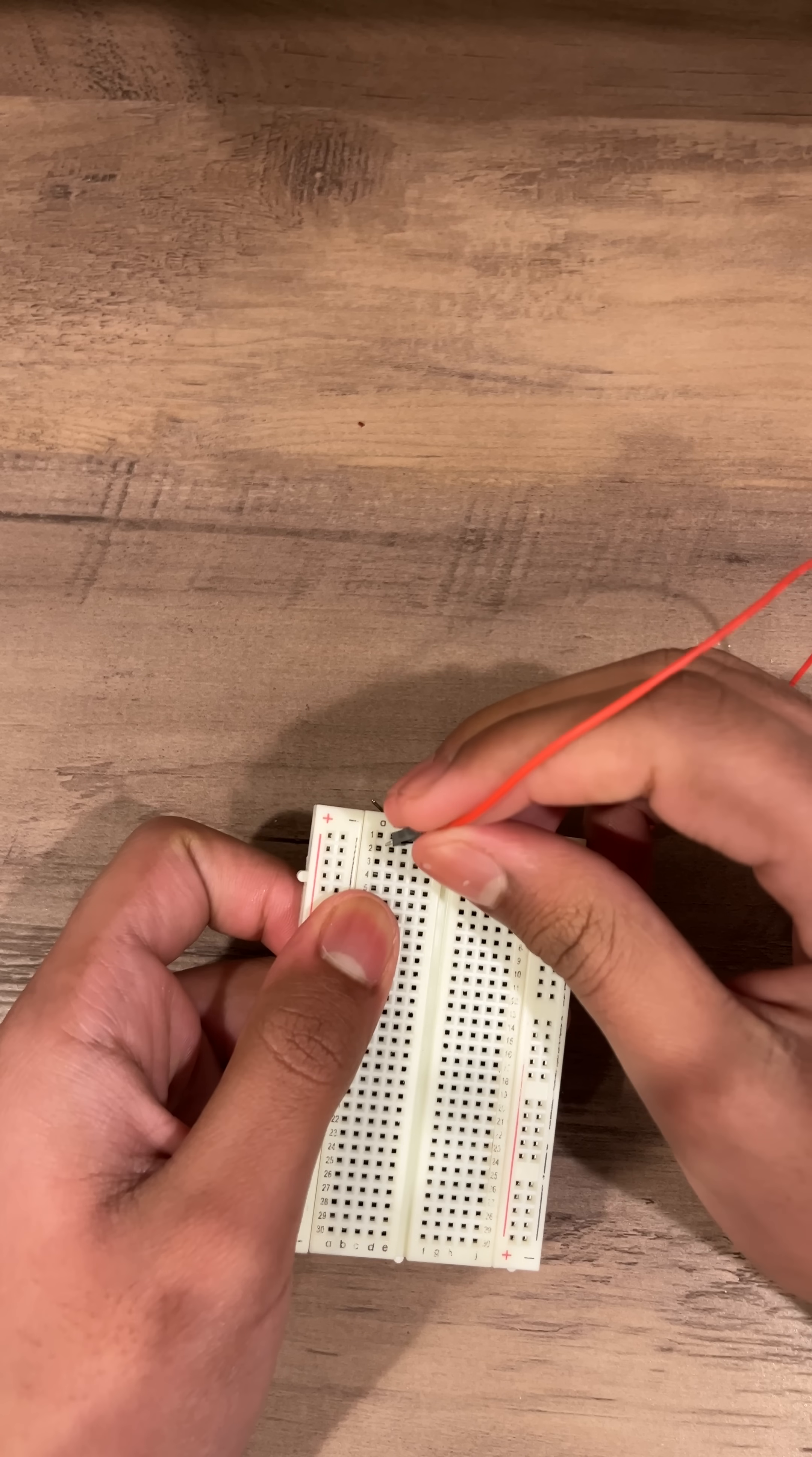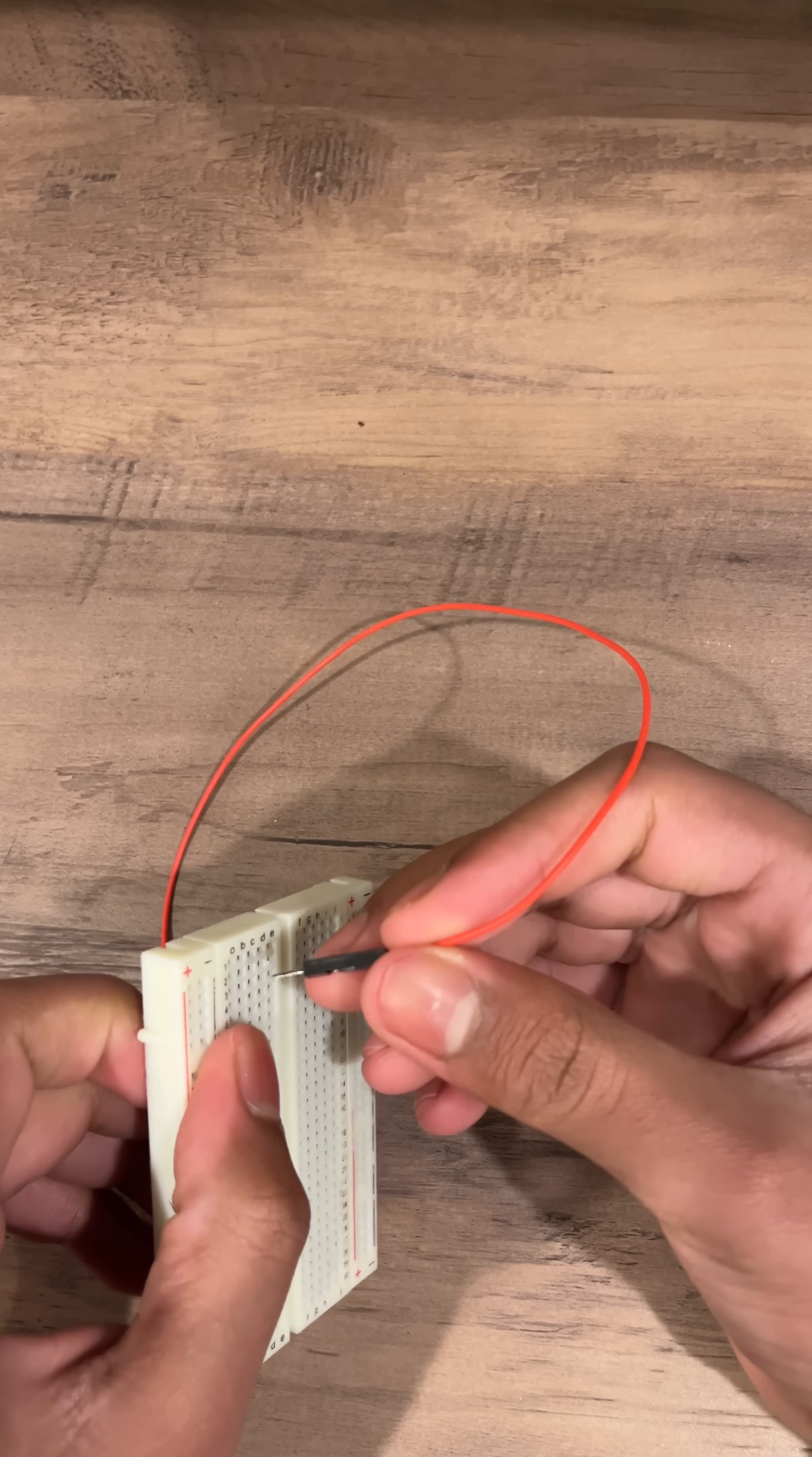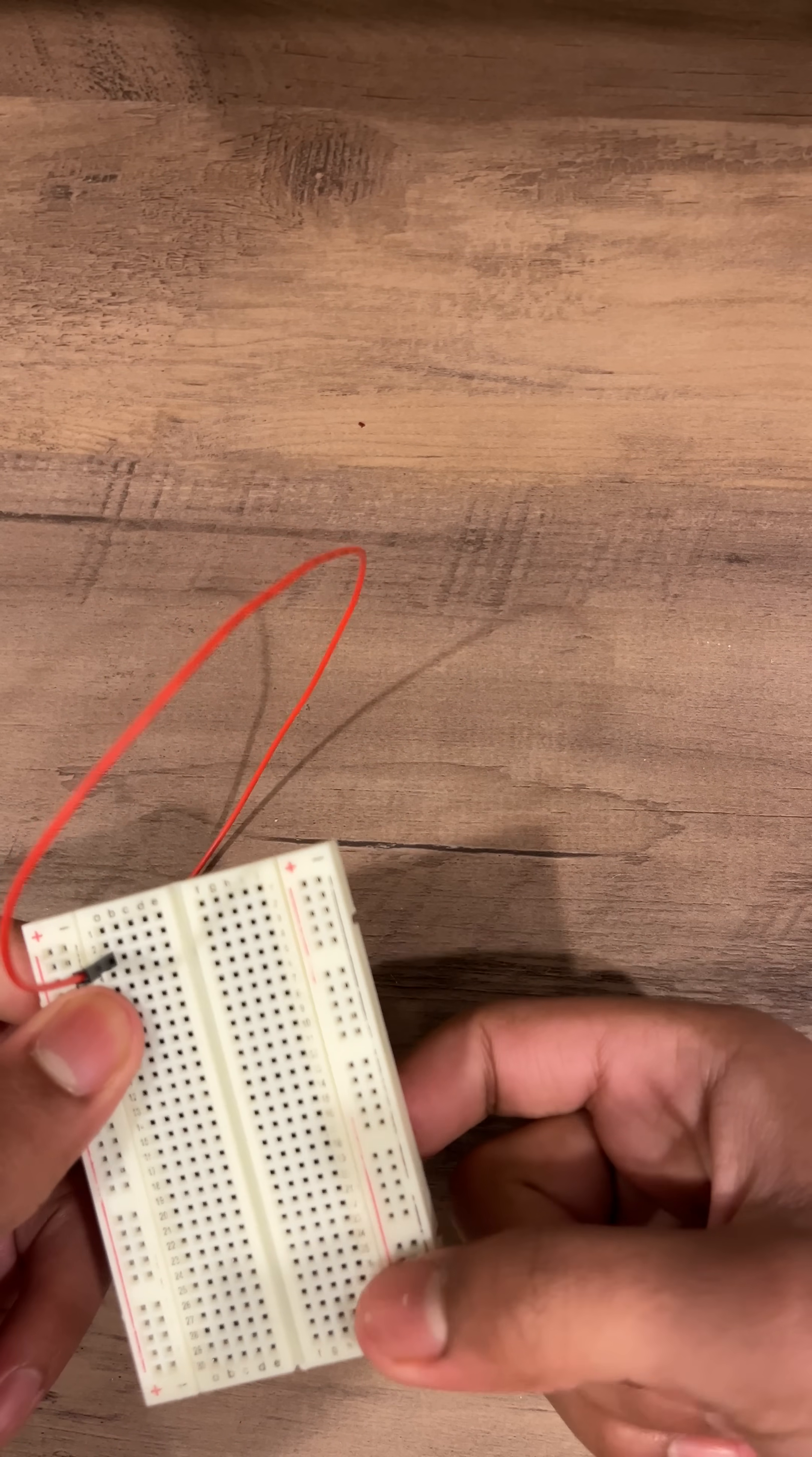You stick something like a wire or an LED or one of hundreds of components into these holes and they're connected by metal strips underneath the breadboard.